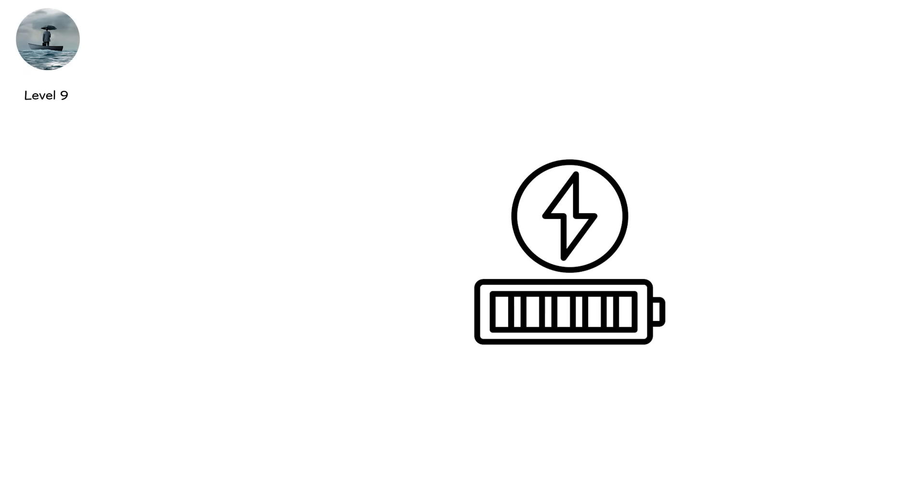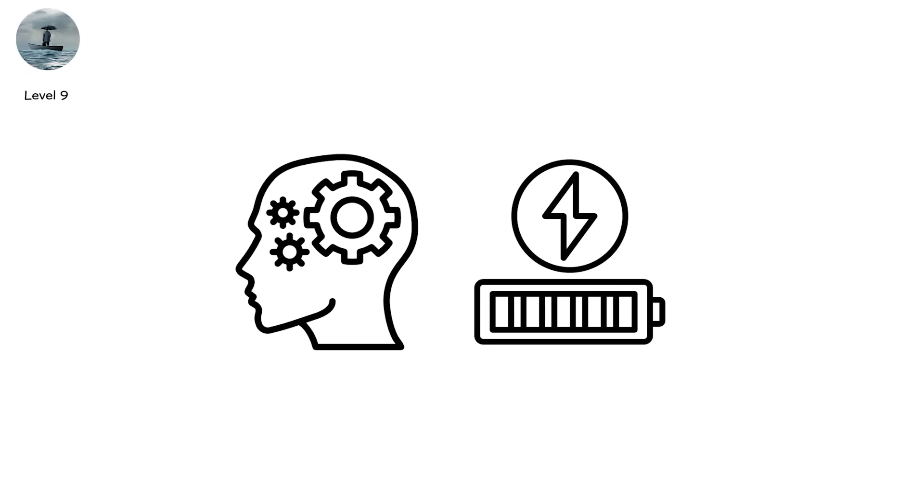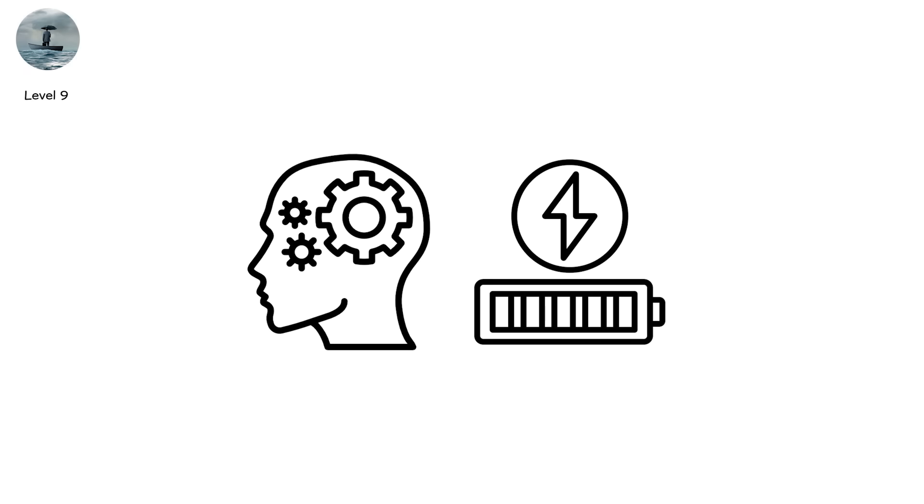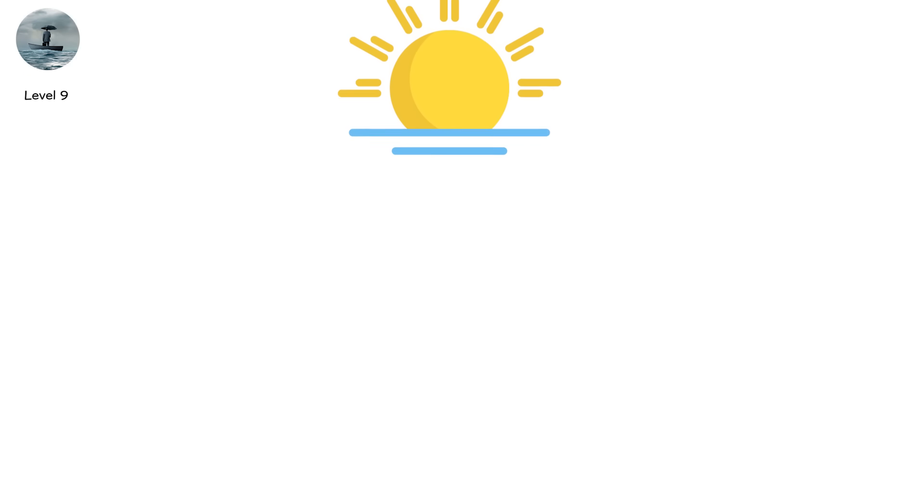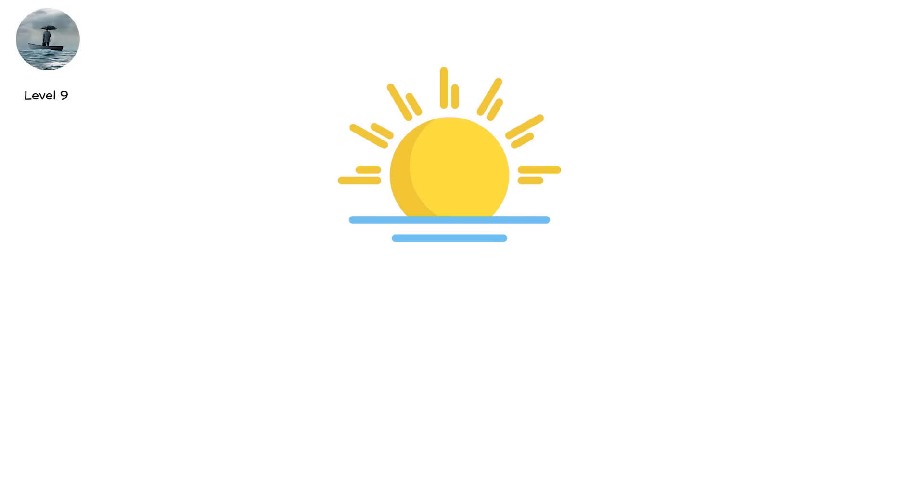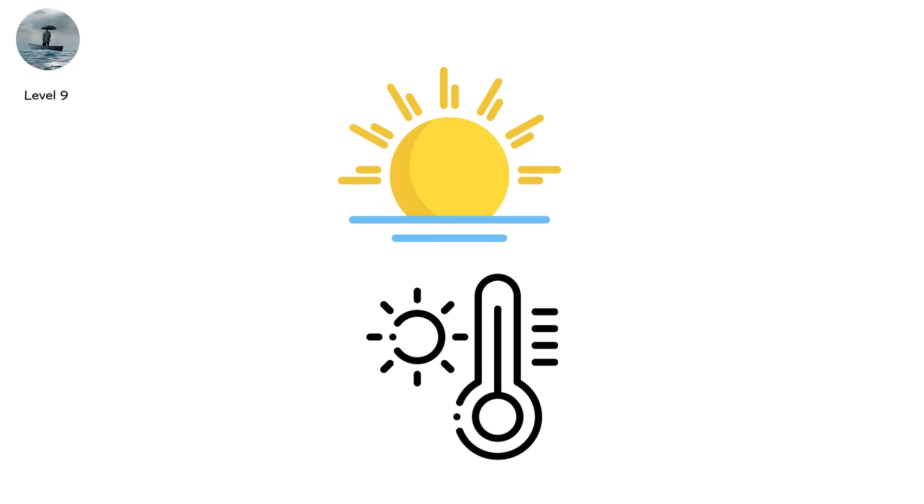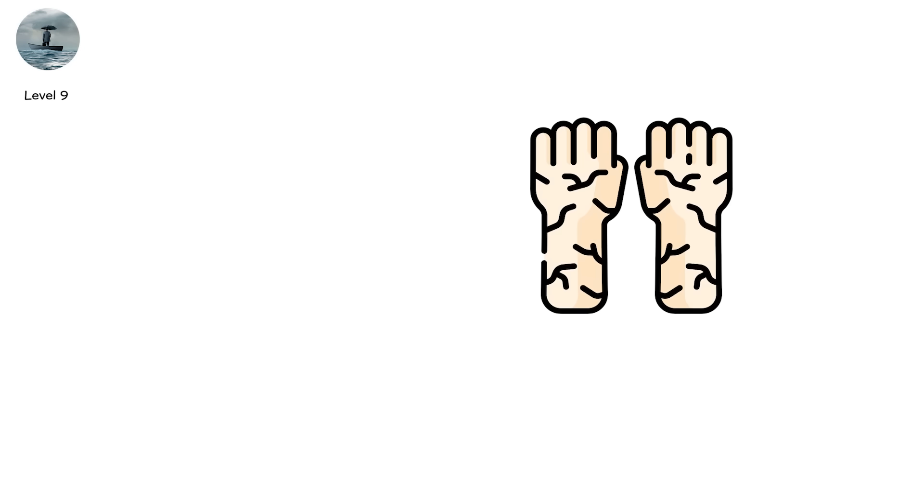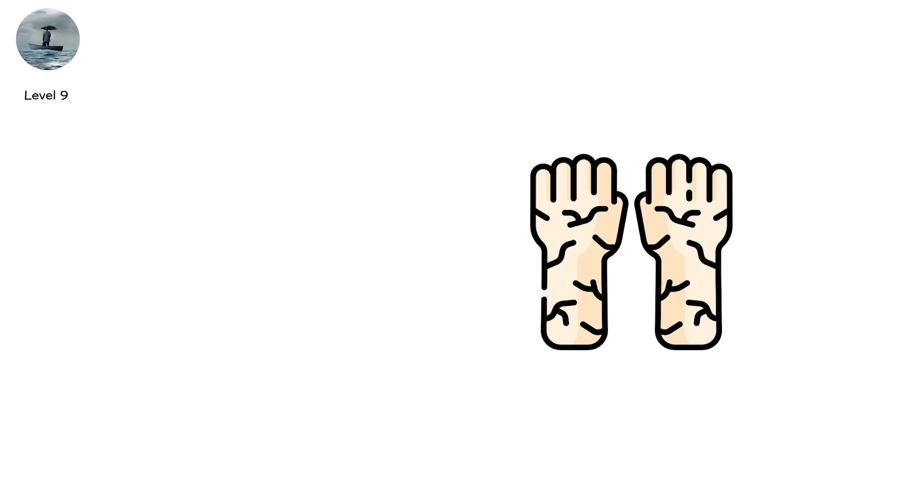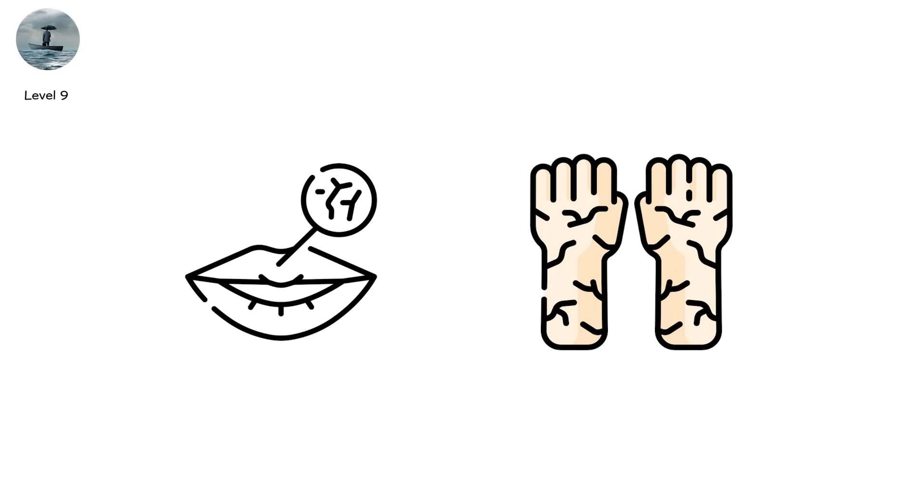At first it feels fixable. You conserve battery. You ration supplies. You wave at distant planes that never see you. Then the sun rises again. And again. And again. The heat becomes unbearable. The salt air cracks your skin. Your lips split. Your water runs out. And hope follows.